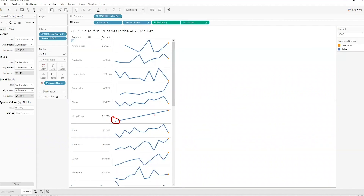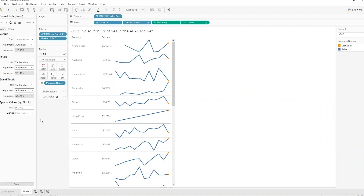That does give me a line, but it doesn't give me an accurate trend. For a sparkline chart, that wouldn't make sense because I'm overstating Hong Kong's performance by just drawing a straight line between those two data points. So for this particular example, that option isn't very viable — though in others it might be.